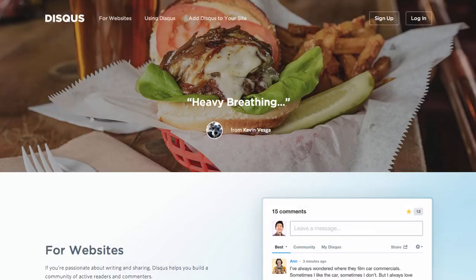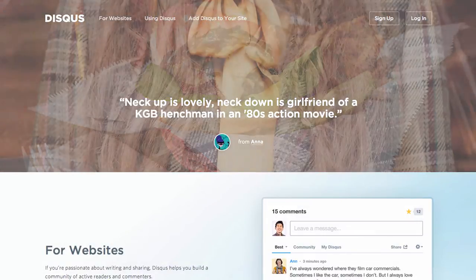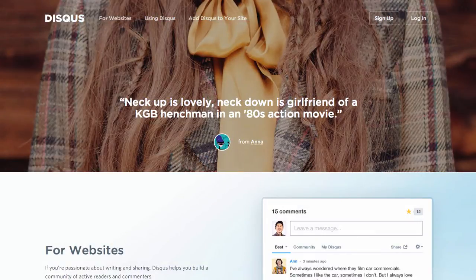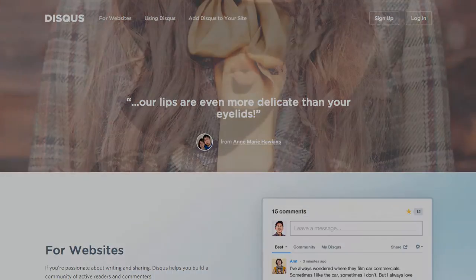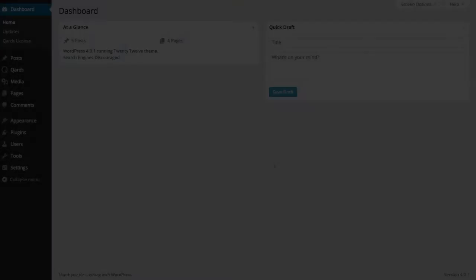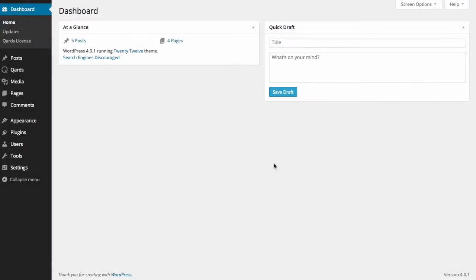Disqus is a blog comment hosting service for websites and online communities. In this video, we'll show you how to set up Disqus and Cards. We'll insert comments functionality in the page created with Cards.